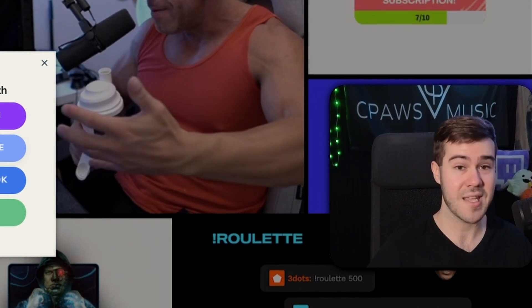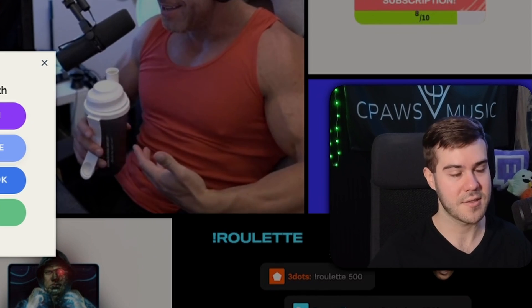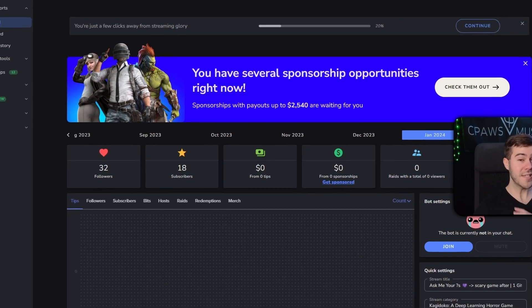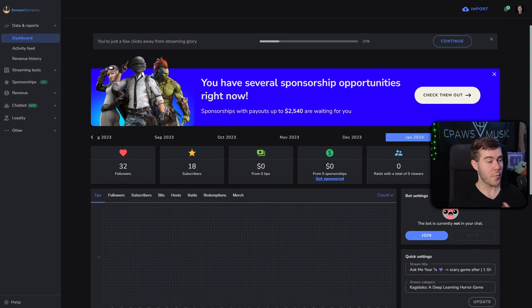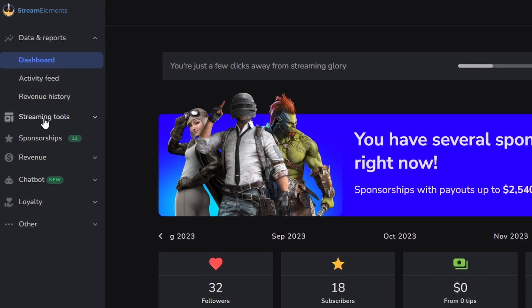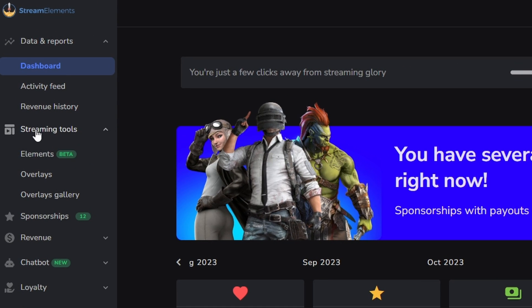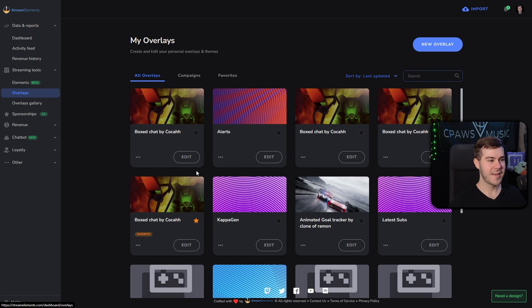But for today's video, I'm gonna do Twitch alerts, so we're gonna connect with Twitch. But if you wanna use YouTube, it's the same exact process. So I'm gonna connect with Twitch, then you'll be brought to the dashboard, but we're not interested in any of this. We actually wanna go to the left-hand side where it says streaming tools, and then click on overlays.